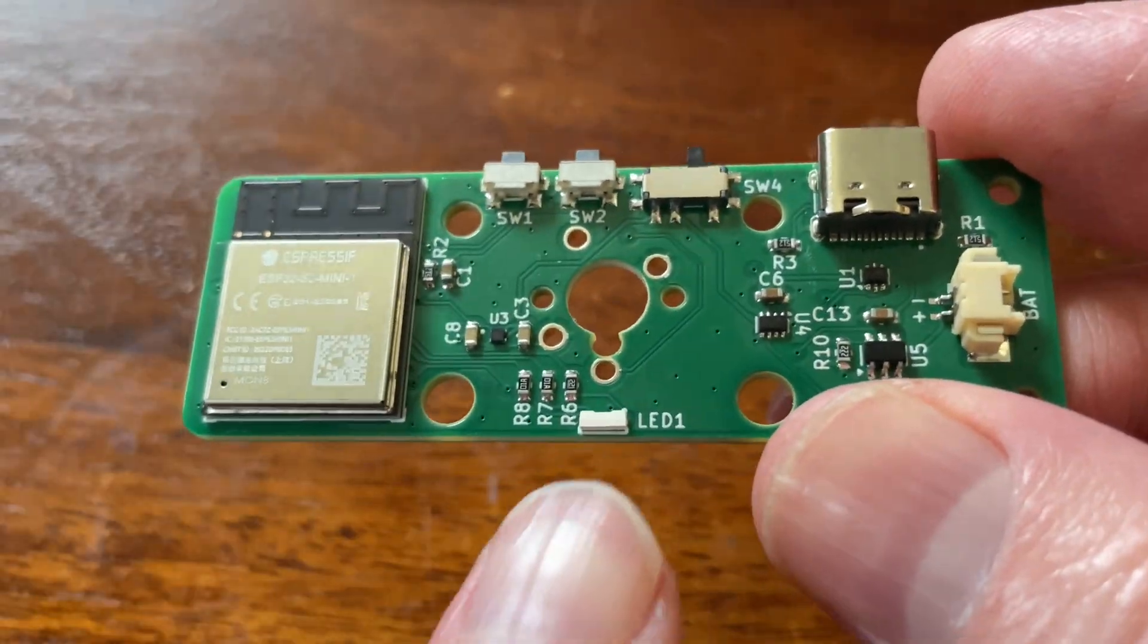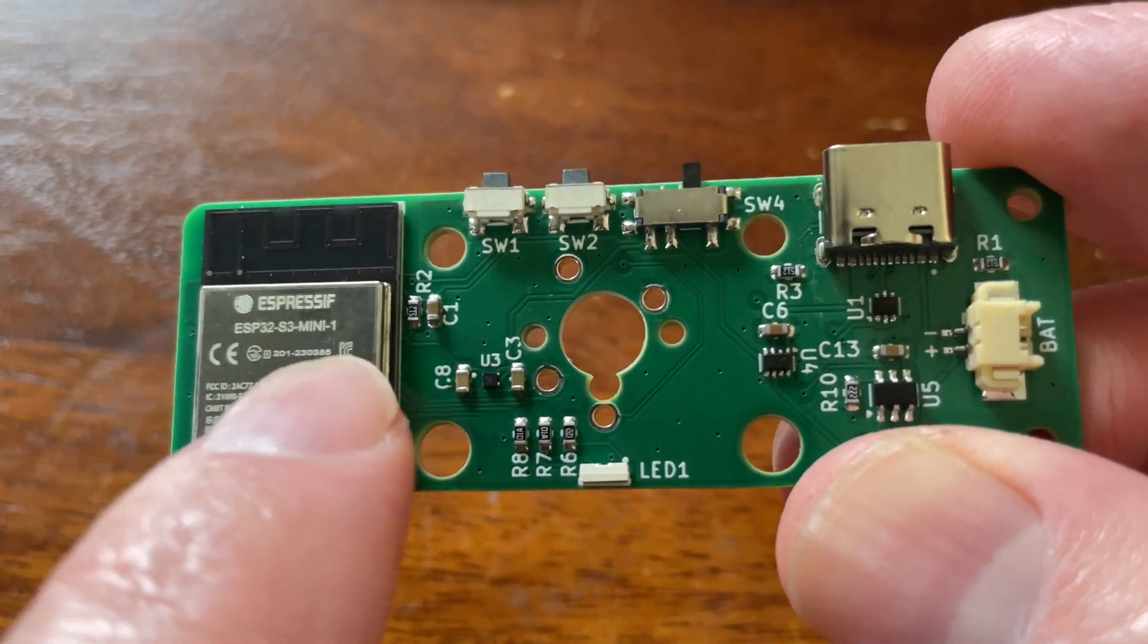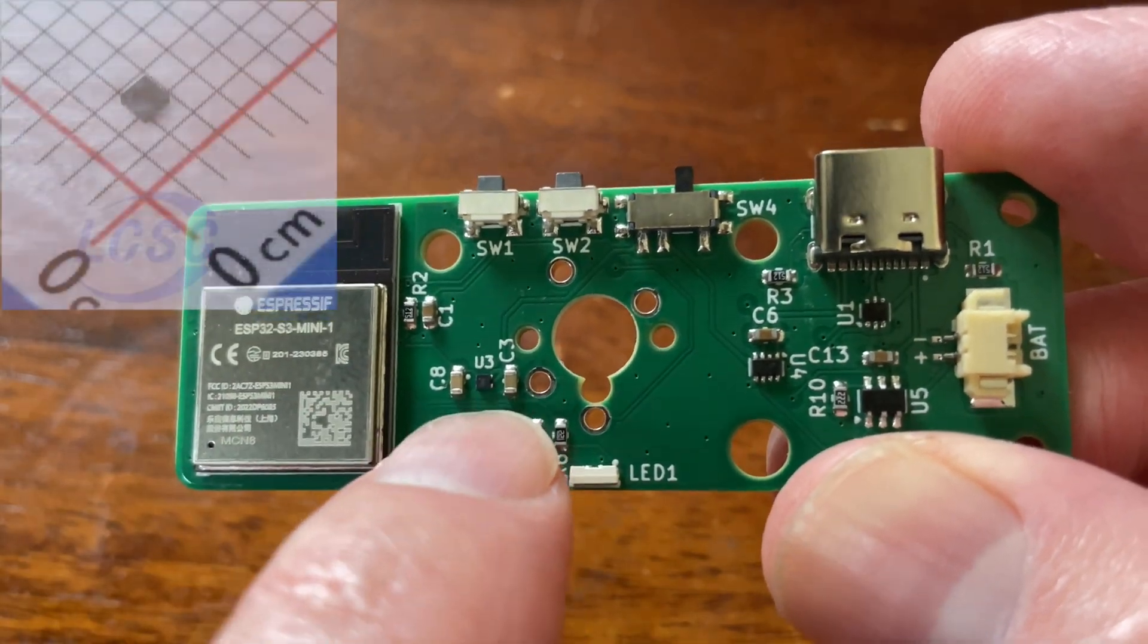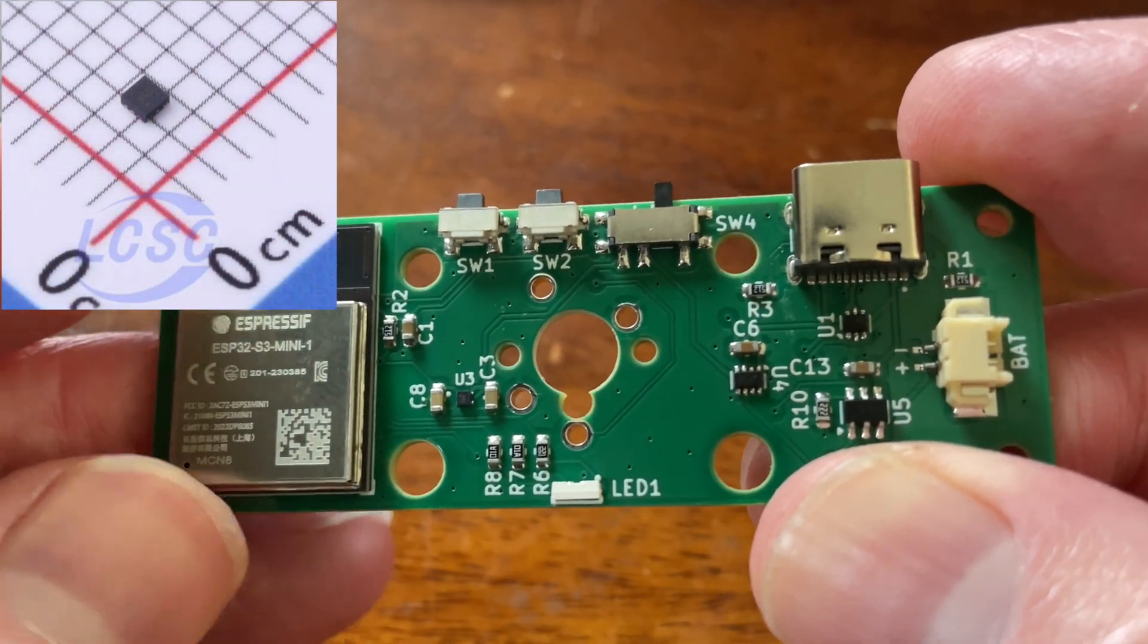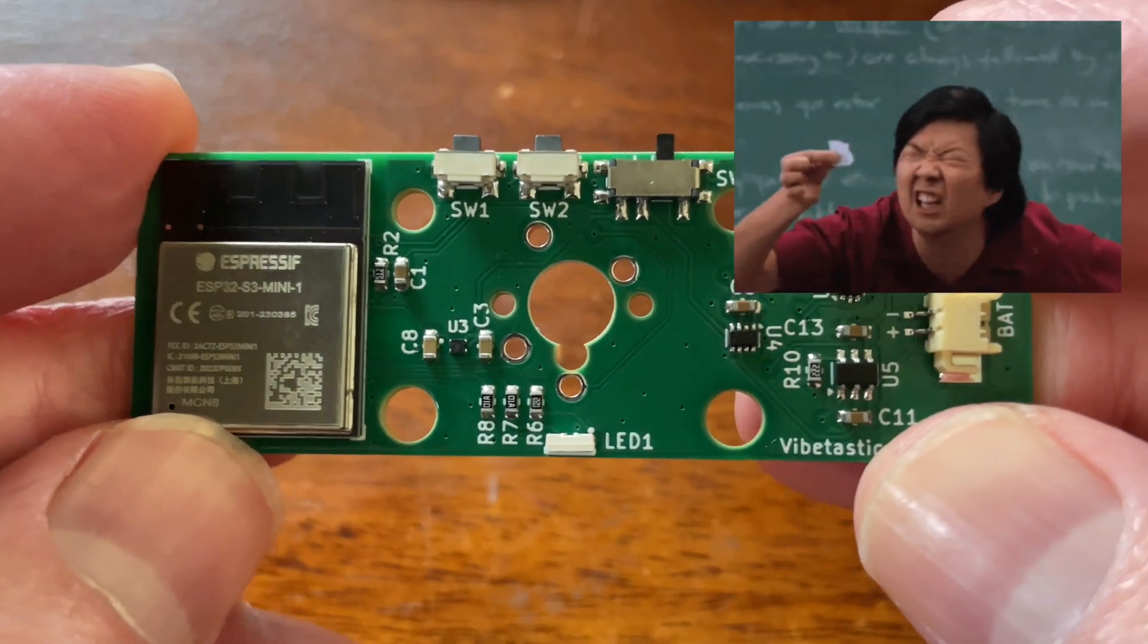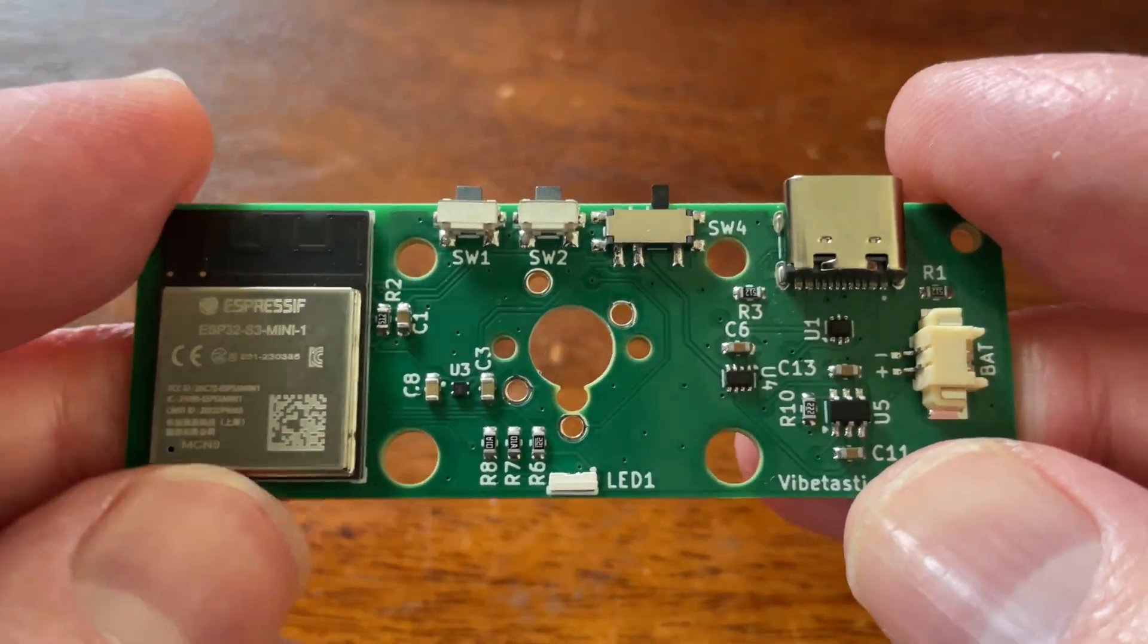And we also got this RGB LED. Now this really tiny IC here is the voltage regulator. It is absolutely microscopic. Pretty amazing.